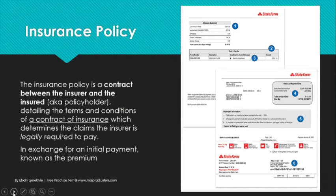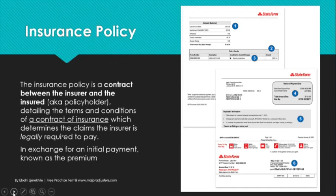Next is your insurance policy. If you own a car, house, or maybe even have renter's insurance, you have seen this document. This first page is called a dec page, which we'll get into in a bit. The insurance policy is a contract of insurance — a contract between the insurer and the insured, the policyholder, or the person who pays the premium. It details the terms and conditions of the contract and determines the claims the insurer is legally required to pay, in exchange for an initial payment known as a premium.